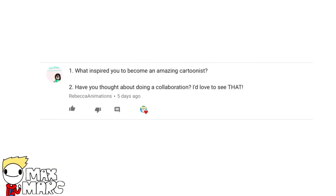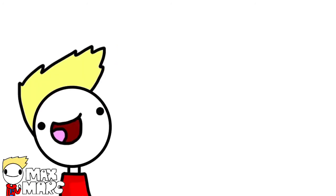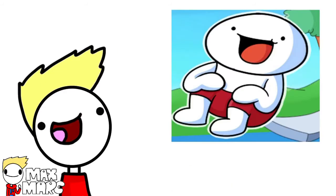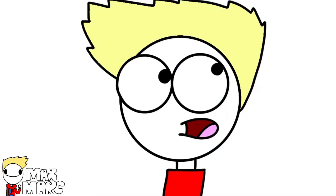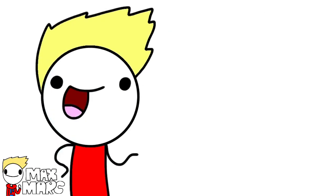What inspired you to become an amazing cartoonist? Have you ever thought about doing a collaboration? Well, I did a lot of Lego stop motions when I was younger, and now I watch a lot of animators, such as The Odd Ones Out. Now that I think about it, The Odd Ones Out is basically everyone's inspiration.